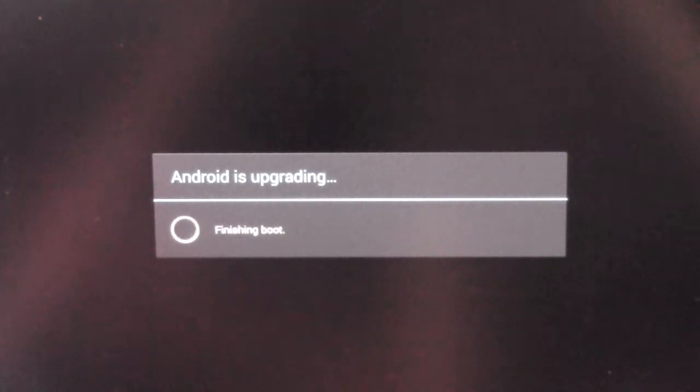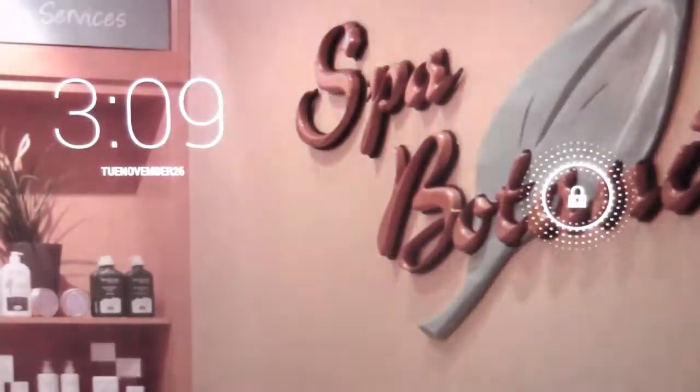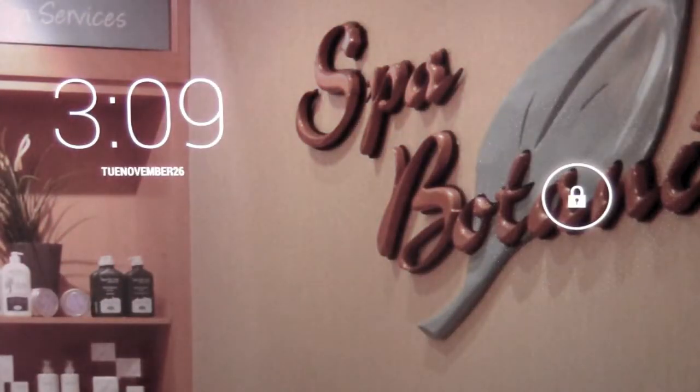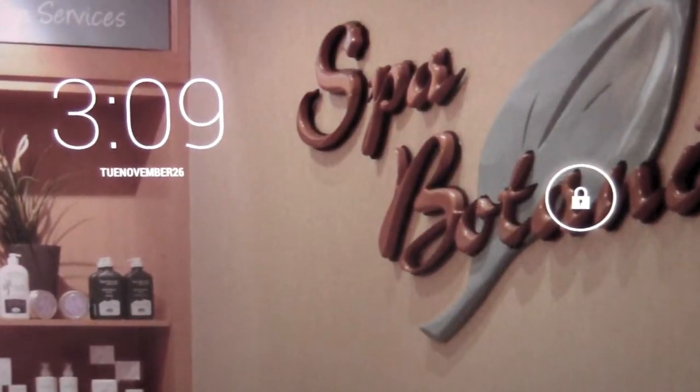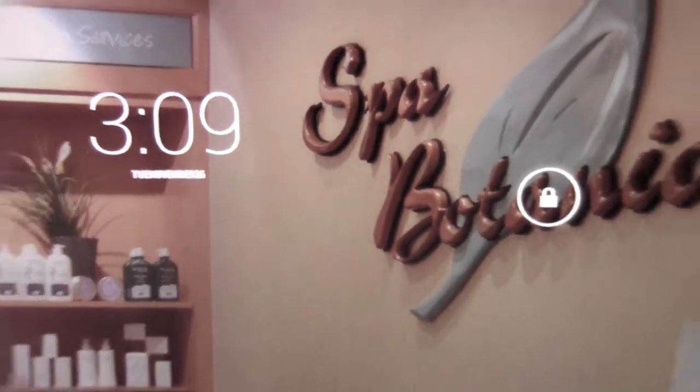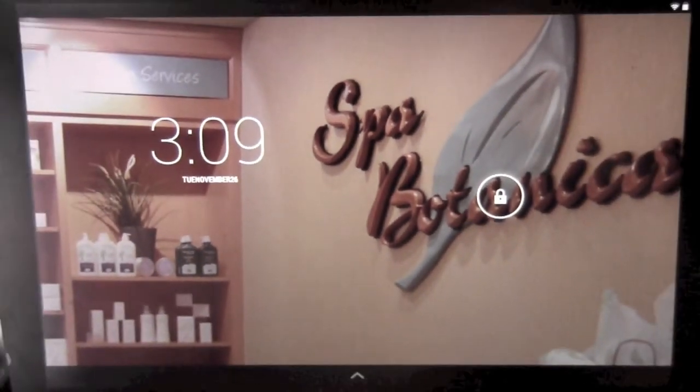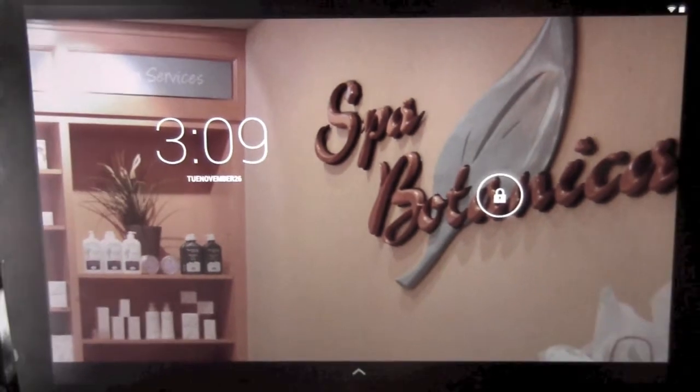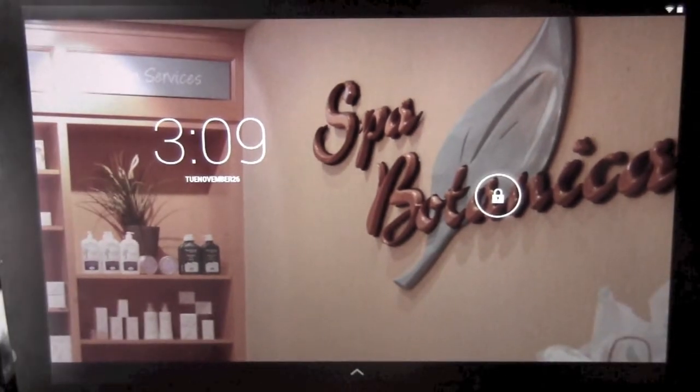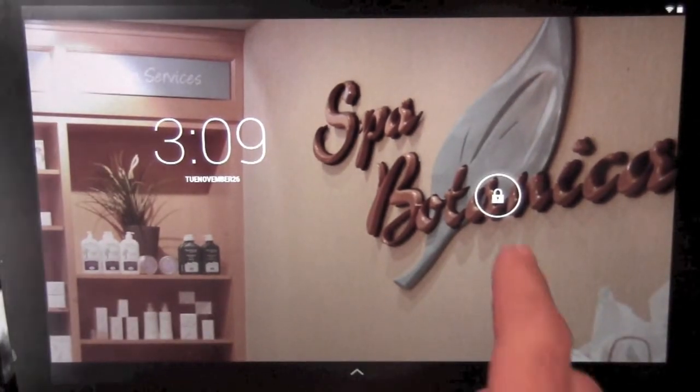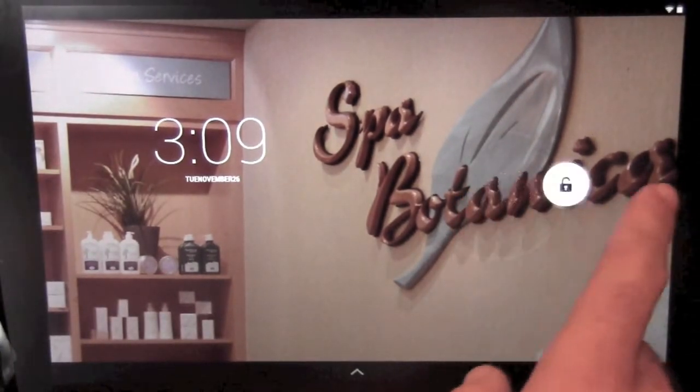Now it's upgrading context database, a few other things. And it's finishing booting up. Okay, so here we go.